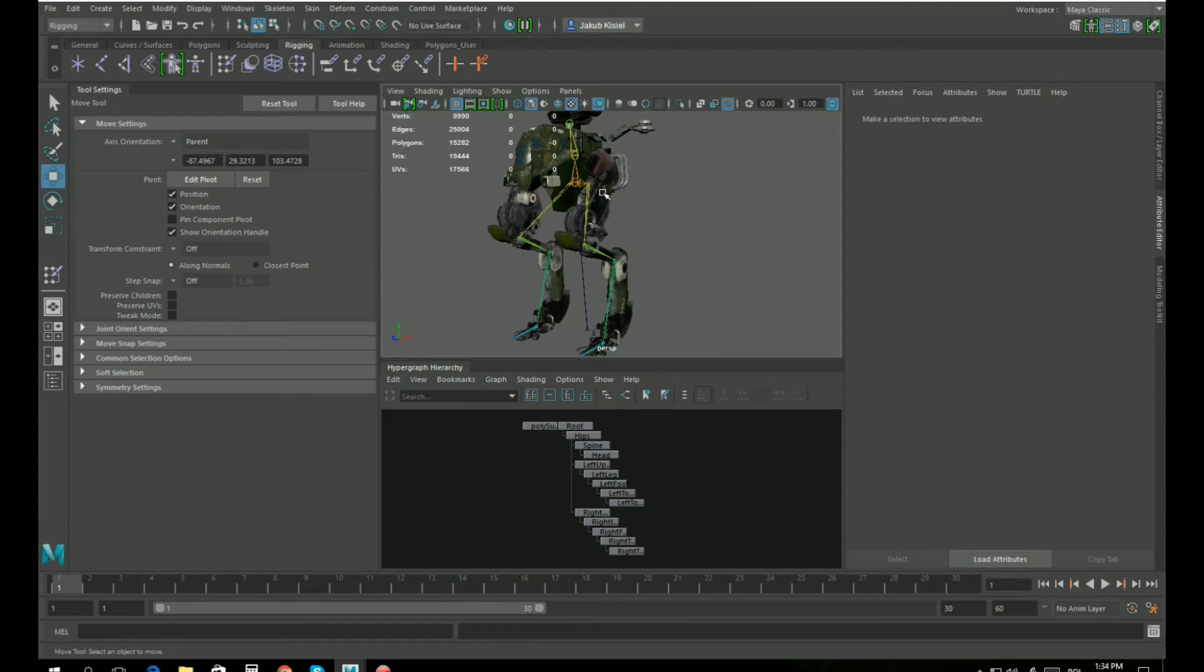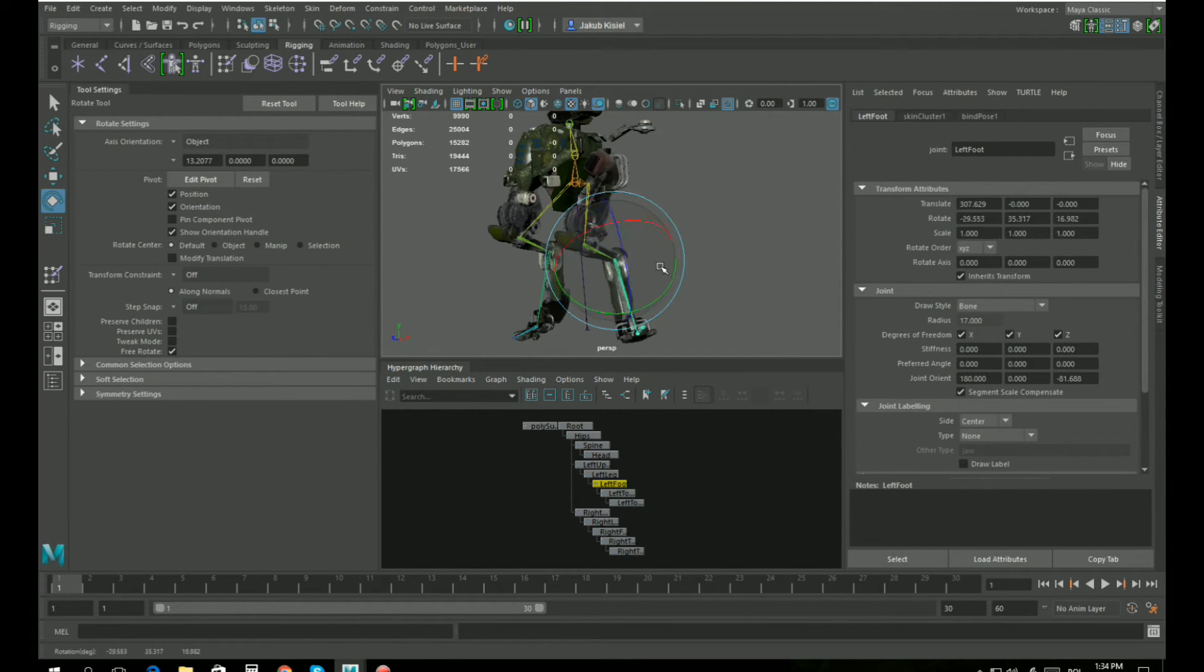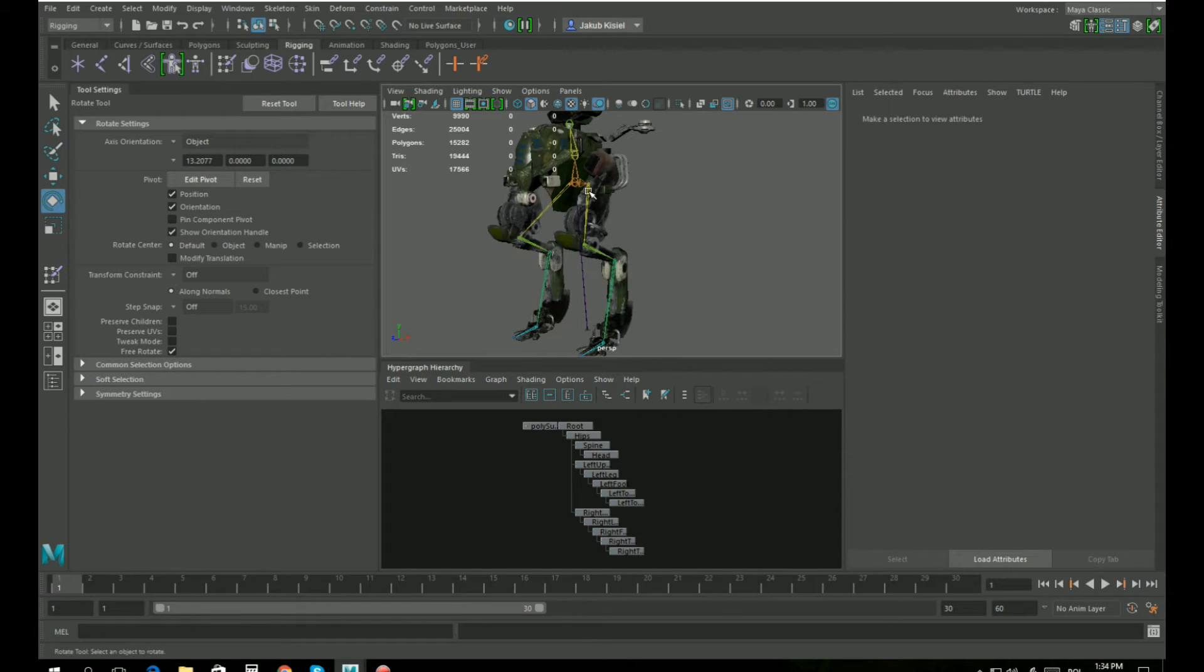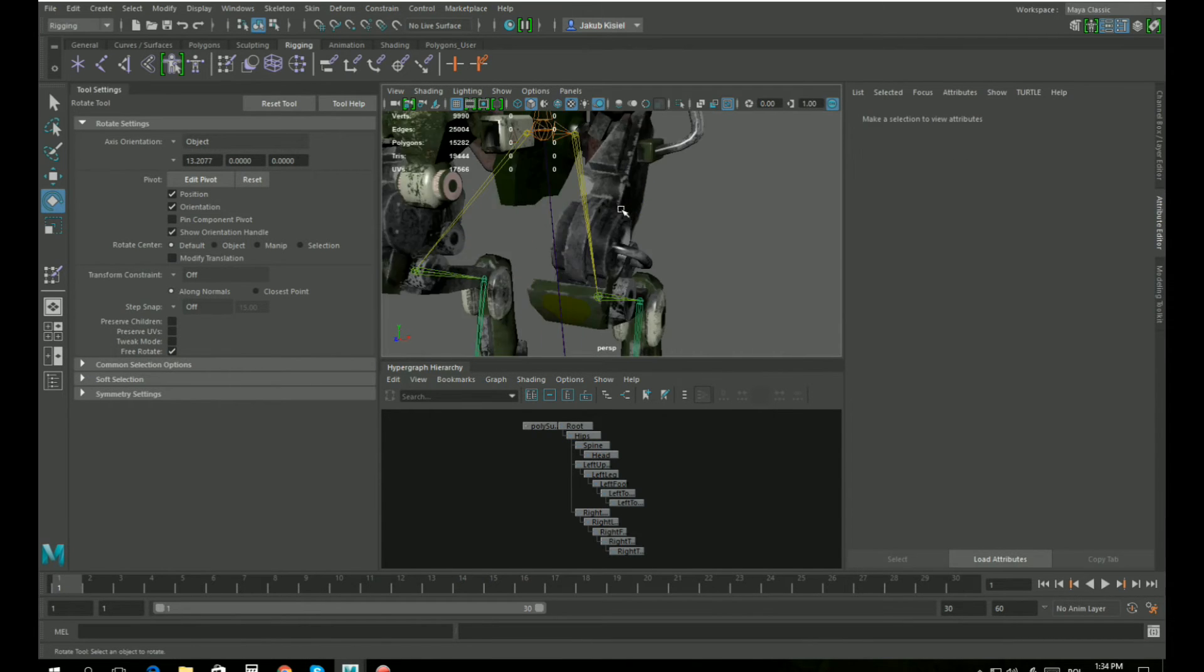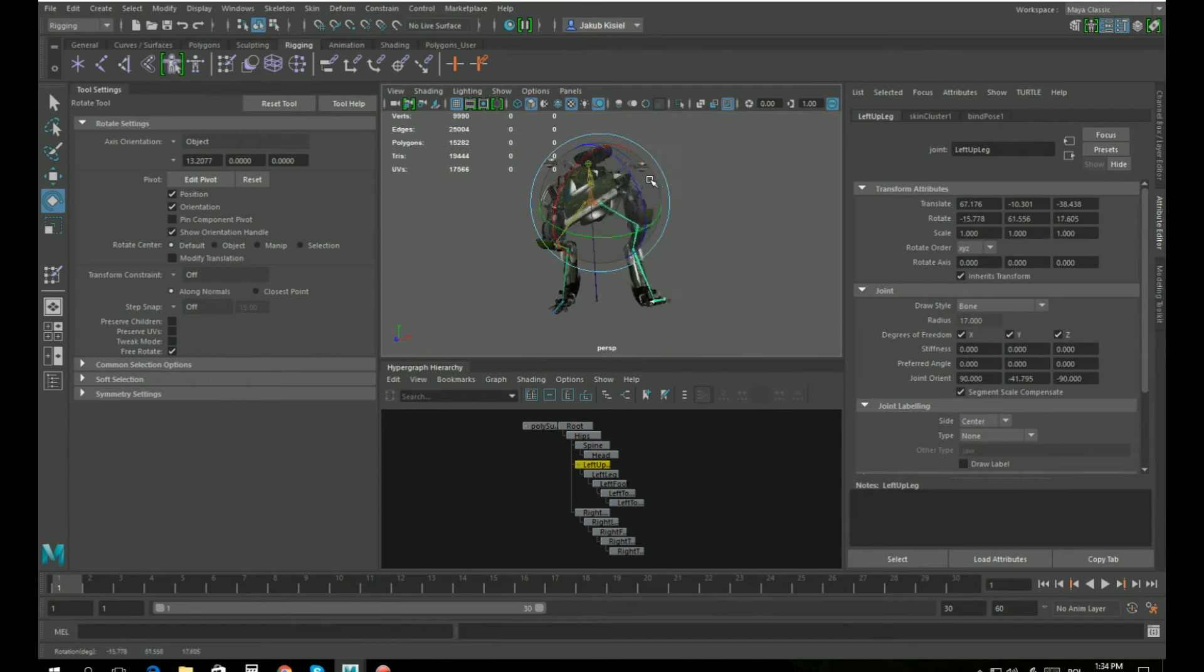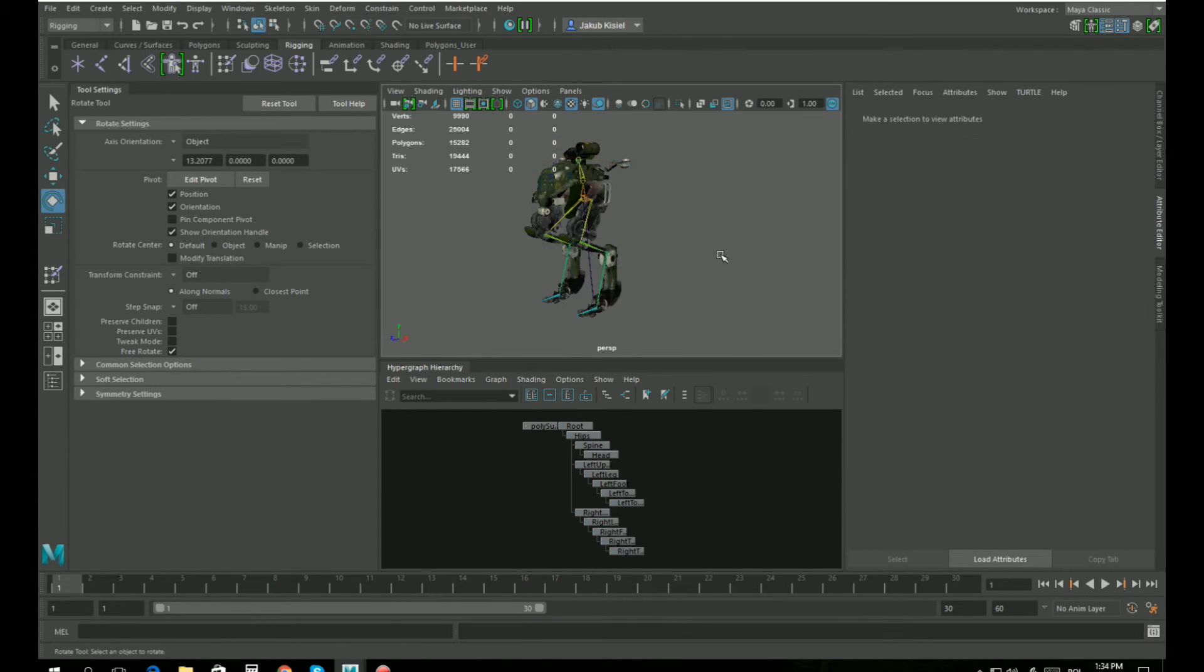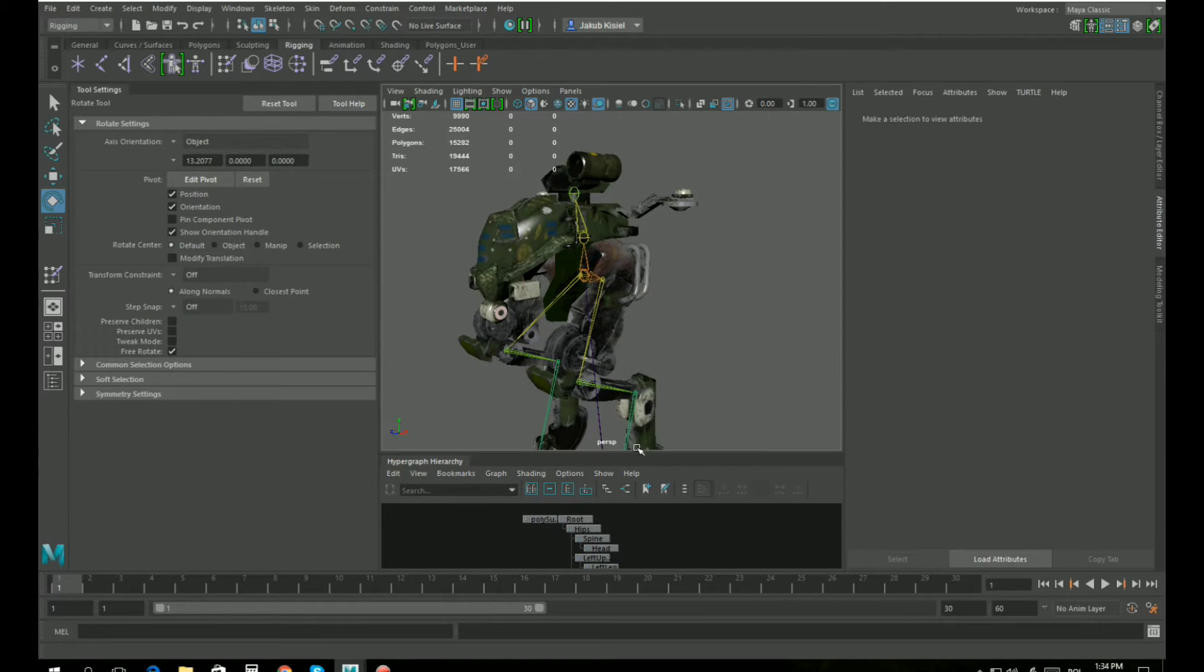Now our model is skinned and you can grab the bone and the bones move the model itself, but of course it's automatic so the skin is not perfect. Let's adjust it using paint weight painting.